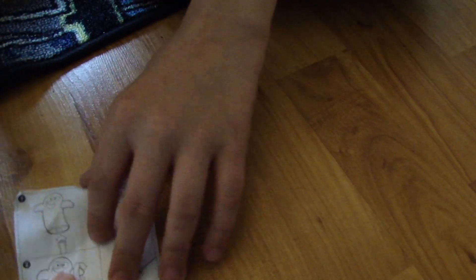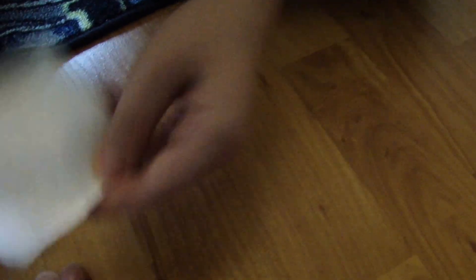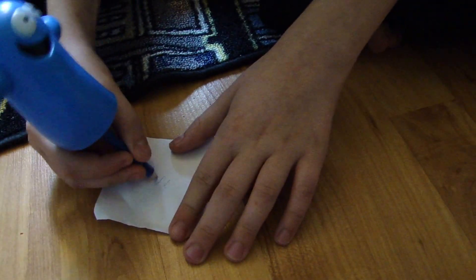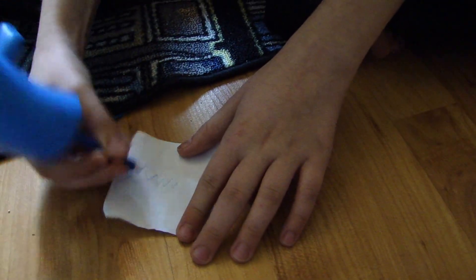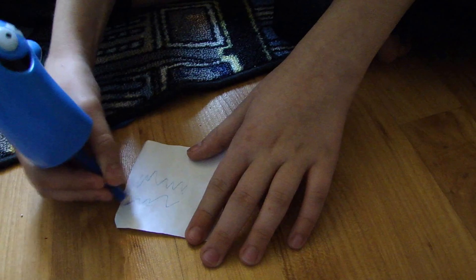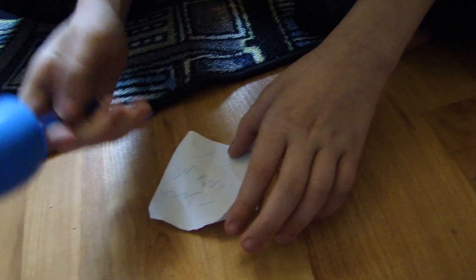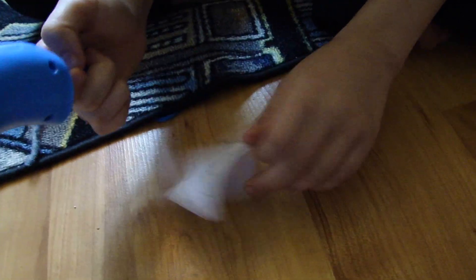Put it back in. And then draw on it. Draw. That's all.